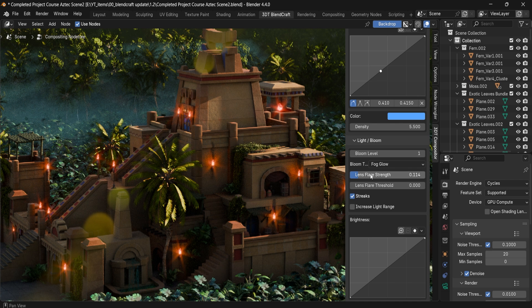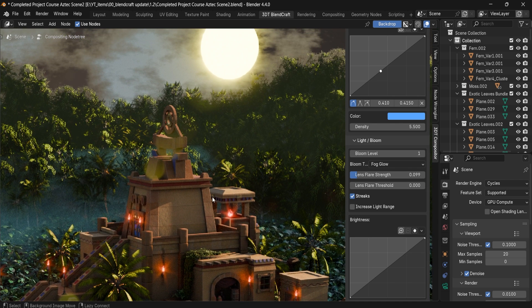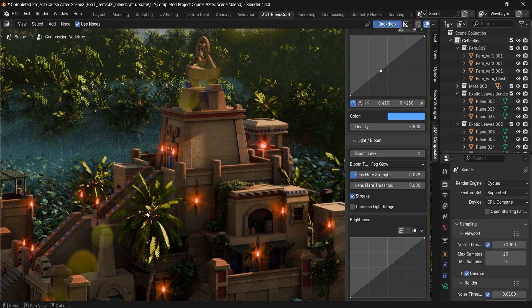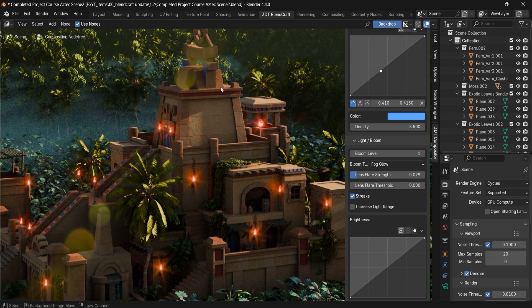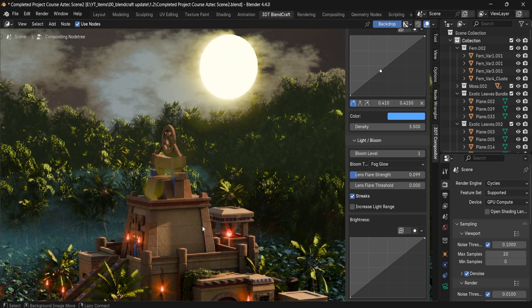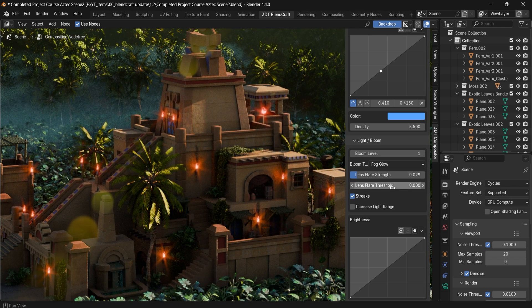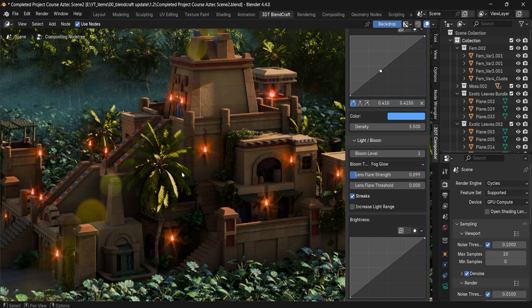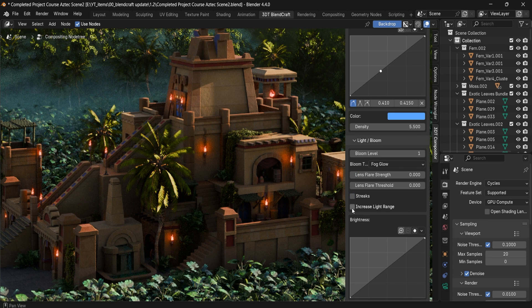Using a combination of length, strength, and threshold we can control where streaks are going to be visible. If we want streaks only for the most intense sources like the sun, we can use the threshold to make sure we don't get streaks within normal bloom sections.